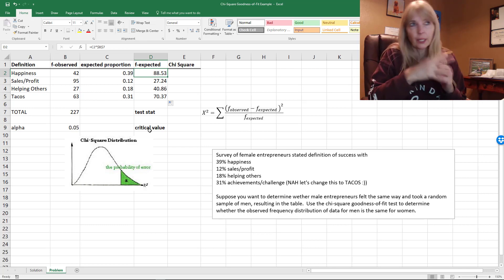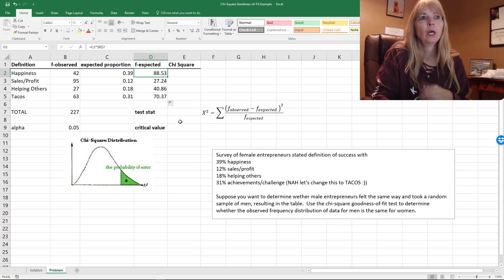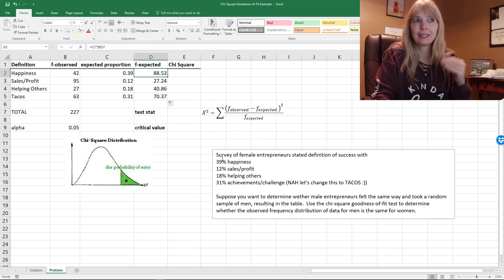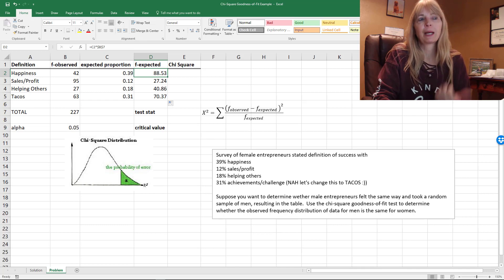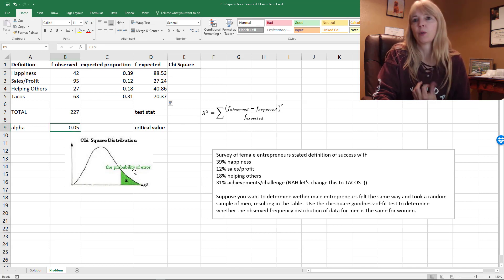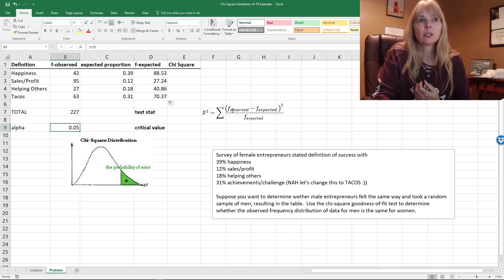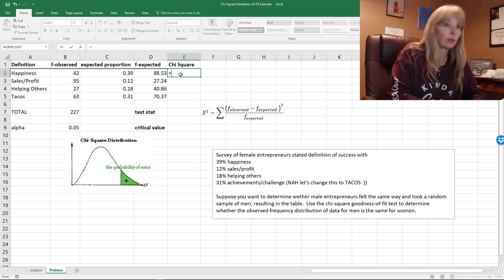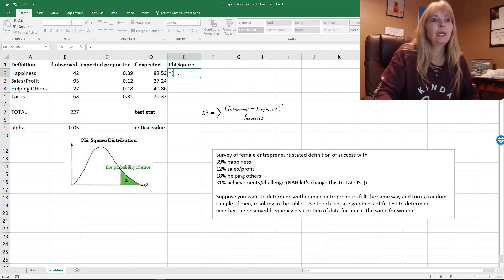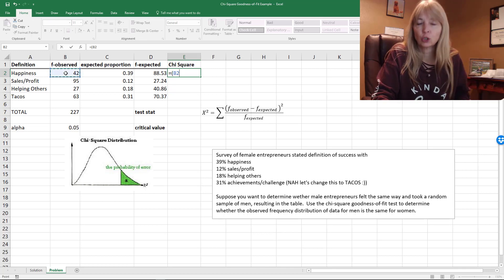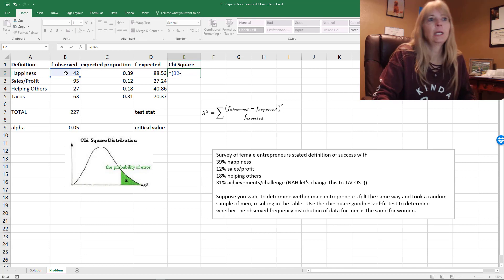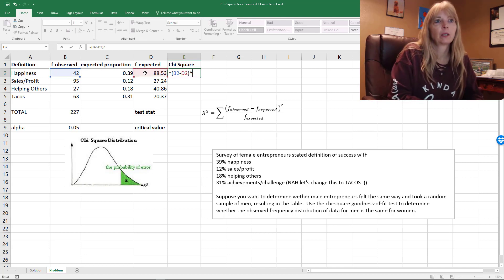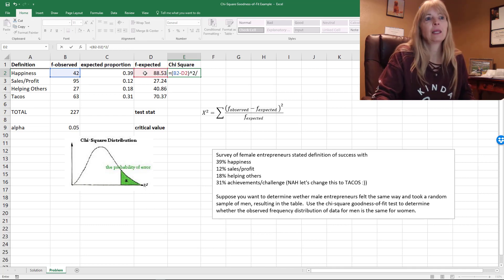Now what I want to do, like everything with hypothesis testing, is test my test statistic, which is a chi-square, versus my critical value. We're going to do it with an alpha of 0.05. So this is the actual formula. It says take the observed value minus